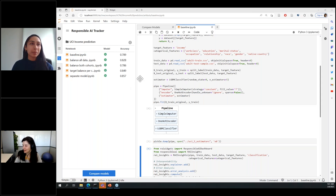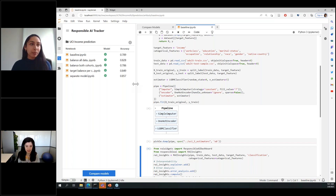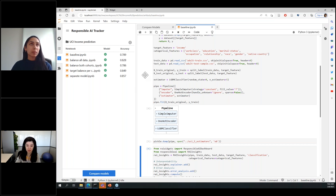Thanks, Riley, for the great overview. We're going to illustrate the functionality of the three tools discussed — Responsible AI Dashboard, Responsible AI Mitigations Library, and Responsible AI Tracker — through a case study based on the open-source Adult Census Income Prediction dataset. This dataset has features about age, gender, education, capital gain, and other information used to predict whether a person earns more or less than $50K.